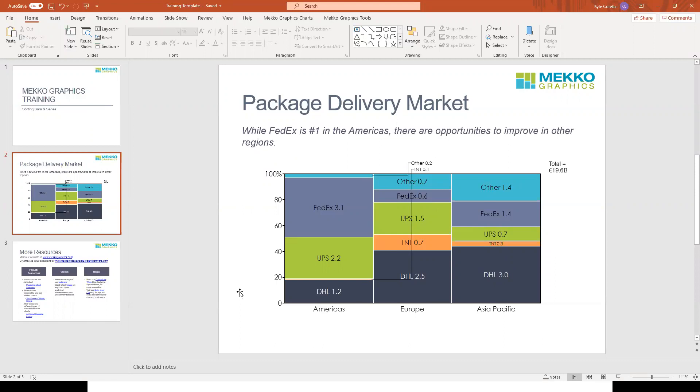The intended message of the chart is that while FedEx is number one in the Americas, there are opportunities for it to improve in other regions like Europe or Asia Pacific. But right now, that message isn't immediately obvious just by looking at the chart. To focus this chart, we want to sort our bars and series.